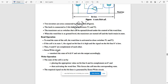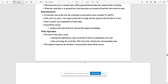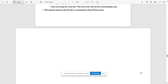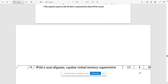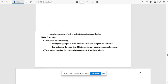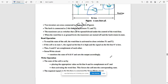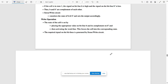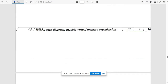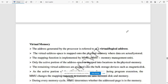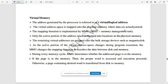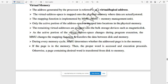After describing the structure, write all the read and write operations and the conditions of the program. You can pause the video and refer to it if needed. The next question asks you to explain virtual memory organization with a neat diagram — write all about virtual memory.